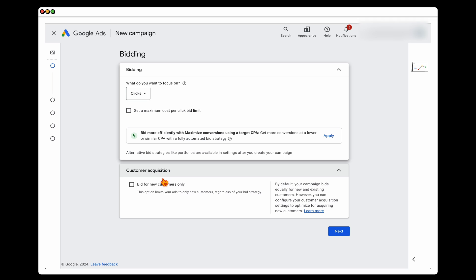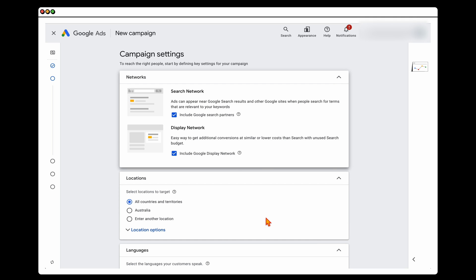For customer acquisition, I leave this blank because our CPC is going to be high. Since we're going to have greater control around our keywords by only targeting exact match keywords, this is okay in this setting. Then click Next.